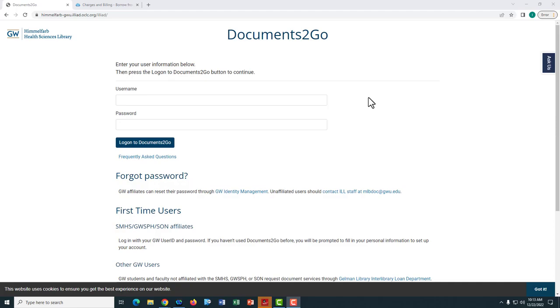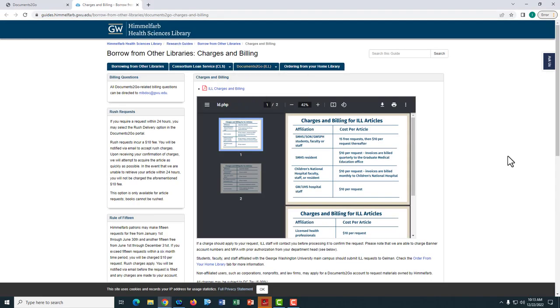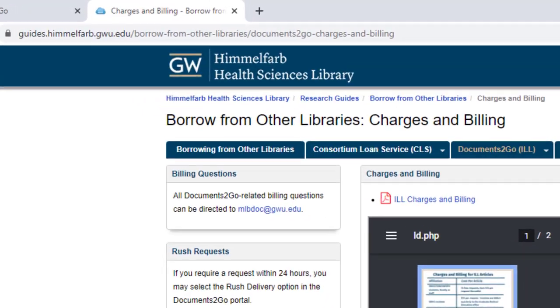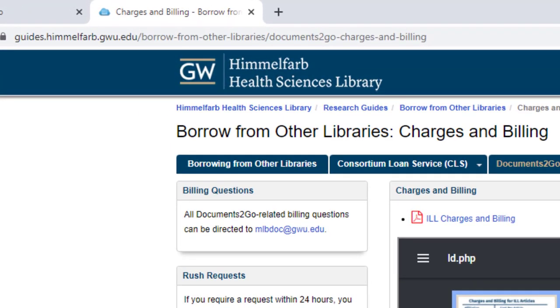If you are not sure why you received an invoice or want to understand the charges, please consult our research guide page about charges and billing or contact us at MLBDOC.